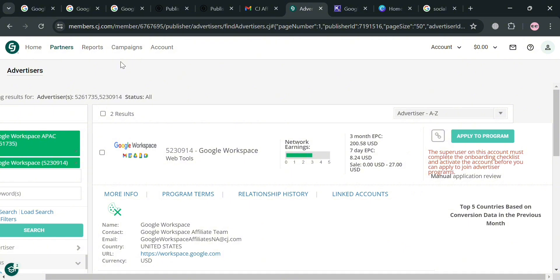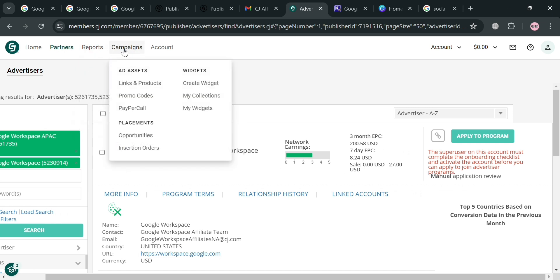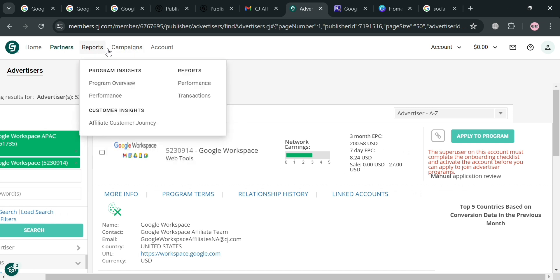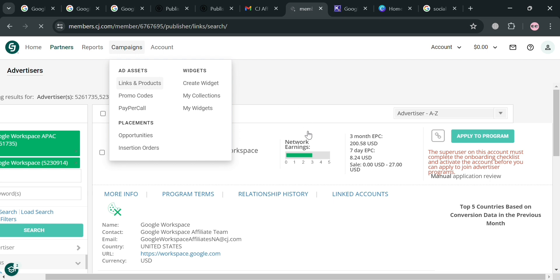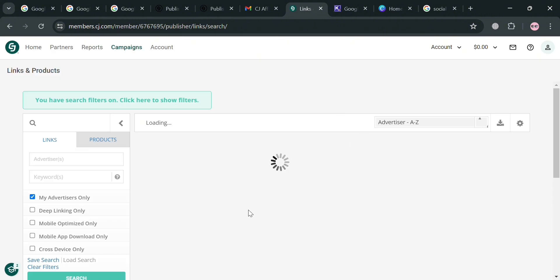Now, let's say you are eligible to be part of the affiliate program of Google Workspace. You can navigate to the 'Campaigns' section on the top panel, where you can find 'Links and Products' and 'Reports.' By clicking 'Links and Products,' it will show your tracking links or affiliate links that you can use to start referring new users to Google Workspace.